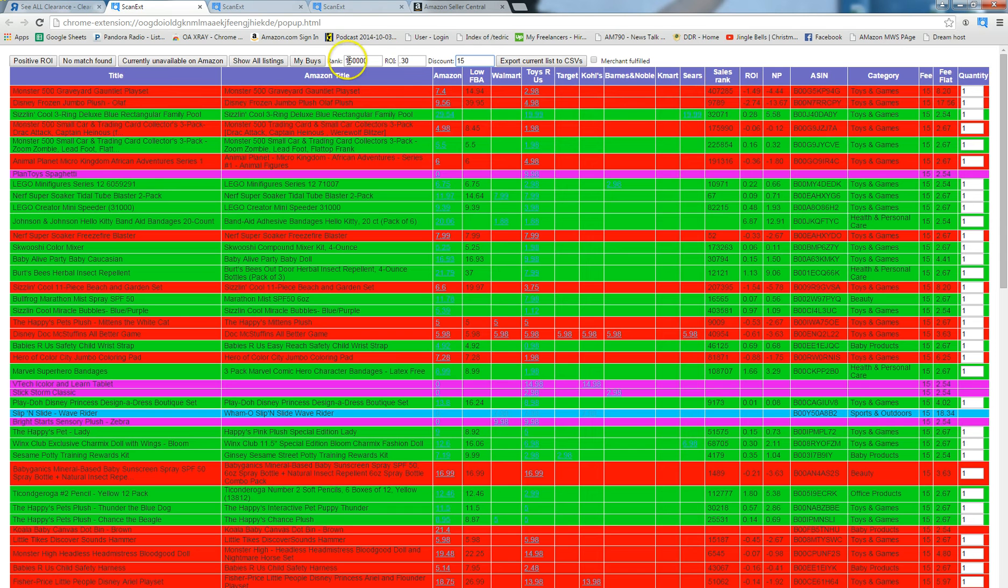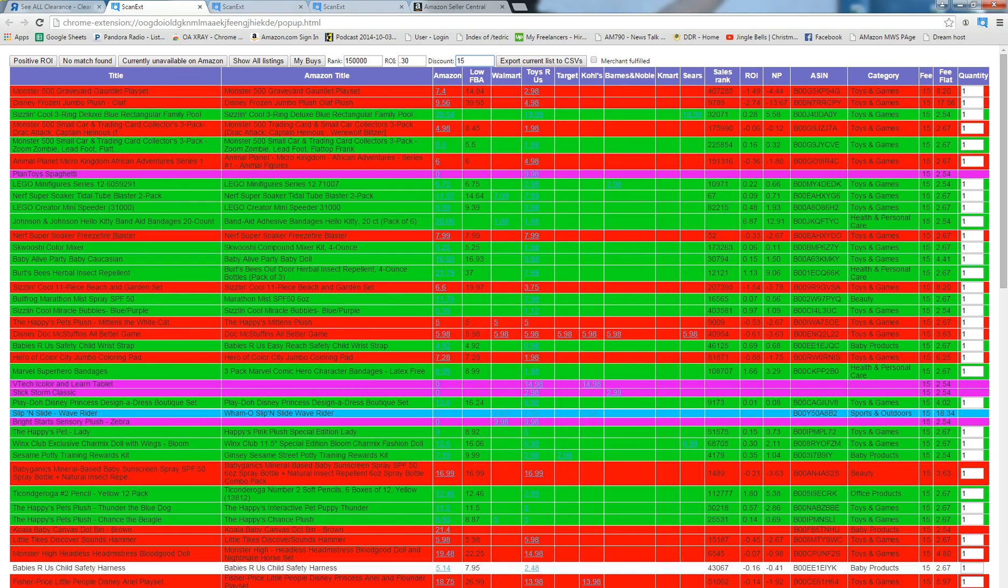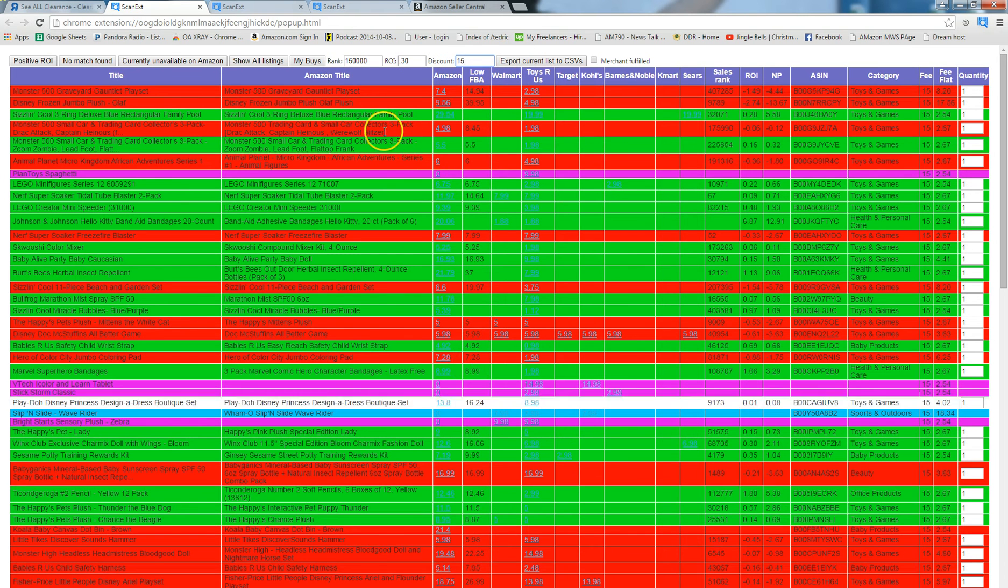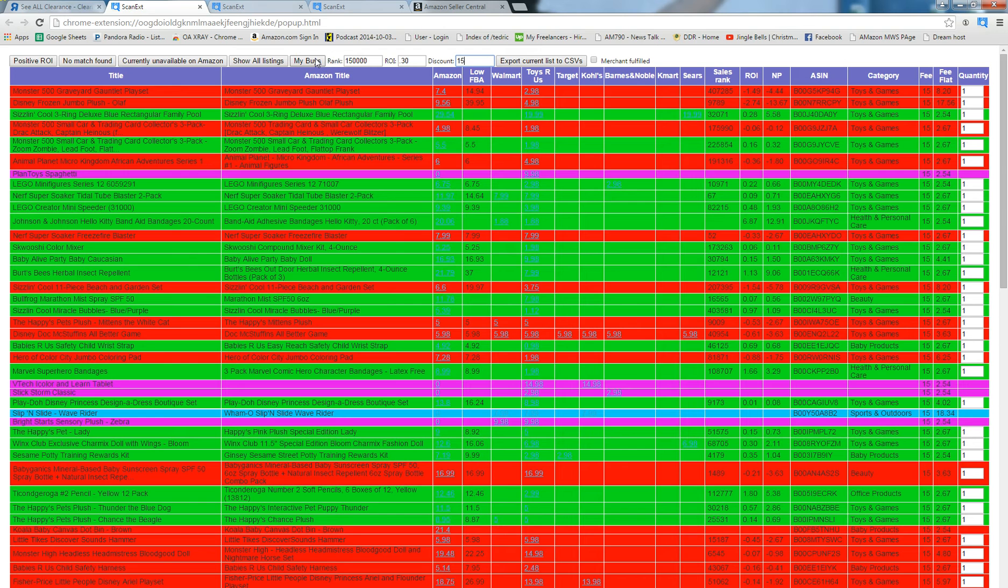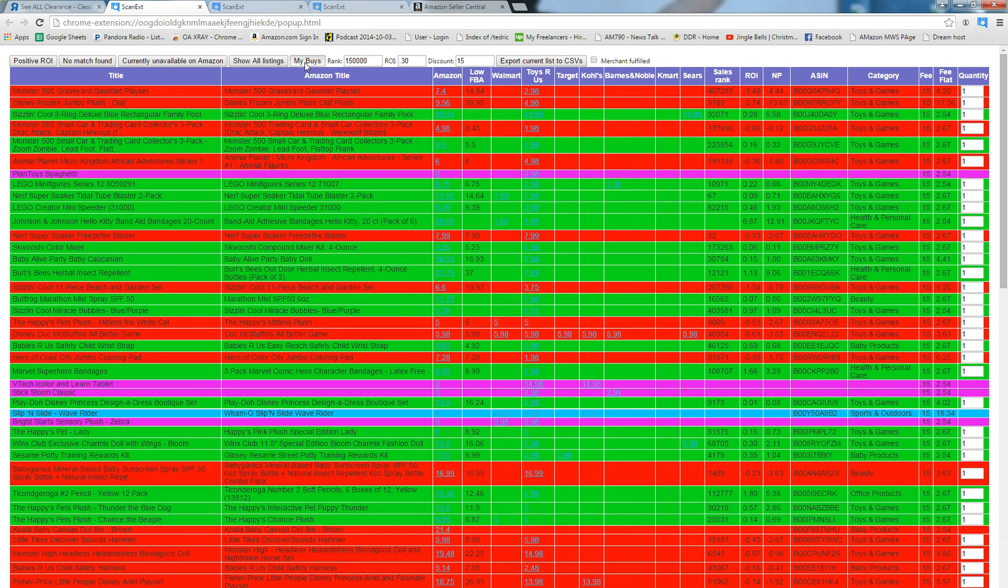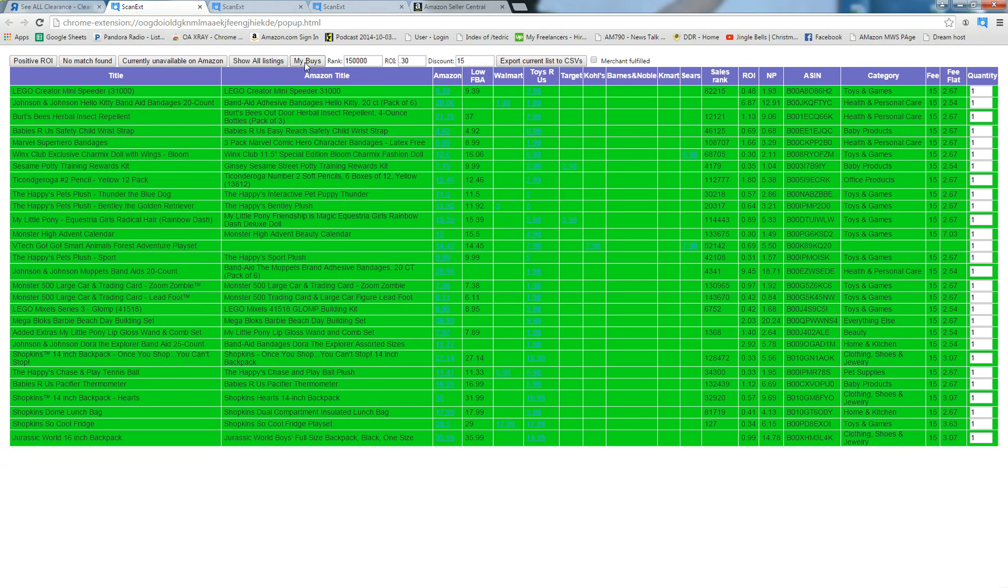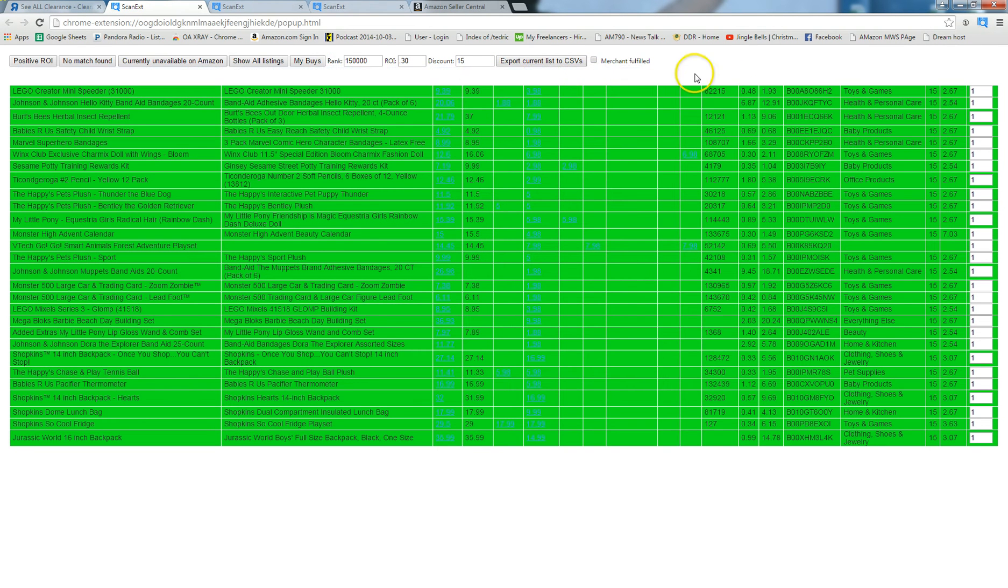So on average it's about 15% depending on what perks they have. Whenever I put in my rank and my ROI and my discount, you're going to notice the colors change a little bit. That's because adding in the discount sometimes it's going to make items that had a negative ROI now have a positive ROI. Here I'm going to click my buys, it's going to get rid of a lot of different items.